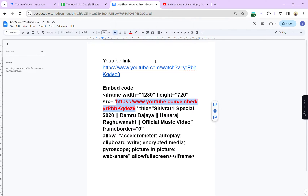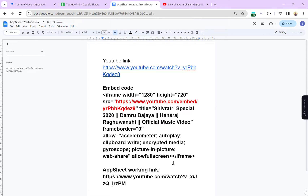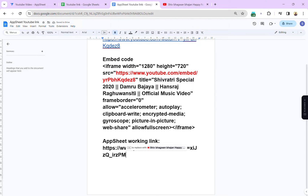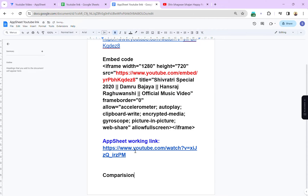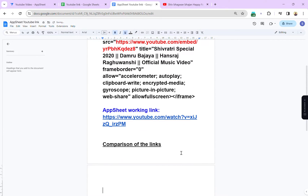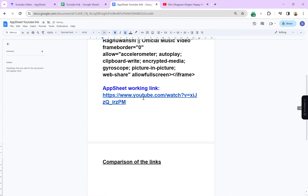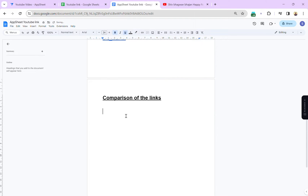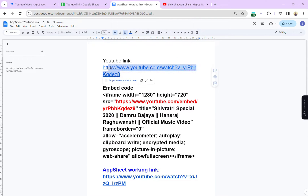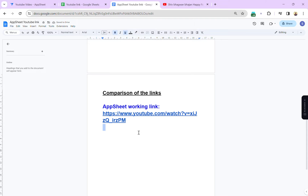I'm going to open the doc again. The AppSheet working link was this one — this is the link that works in our AppSheet app. Now I'm going to show you the comparison of the links. Let me highlight them with different colors. This is the AppSheet working link, and this is the direct YouTube link which we get when we open YouTube.